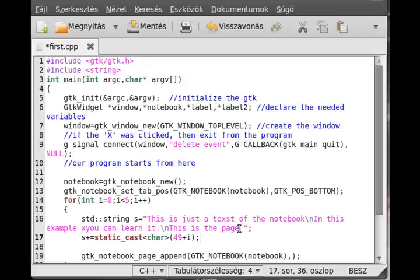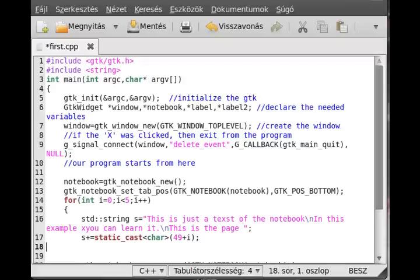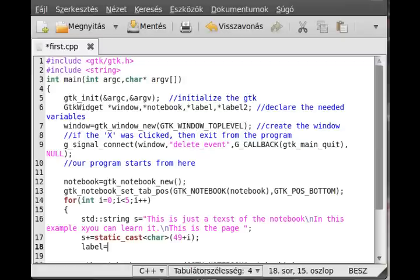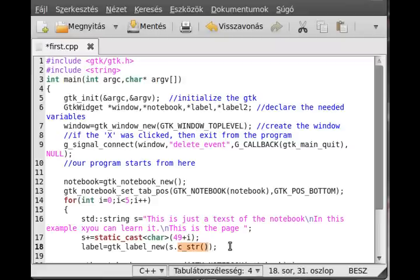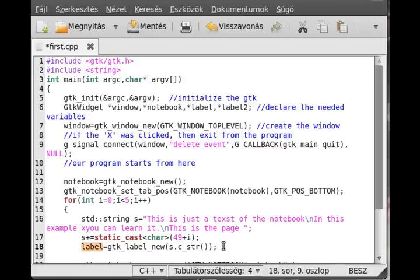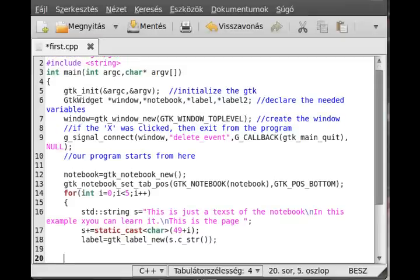This will append to the end of it, so we can see something that is changing. Next, just create the actual label. Label equals gtk label new and s dot c_str. The c_str member function of string will give the C-style character, so the null byte character separated characters.